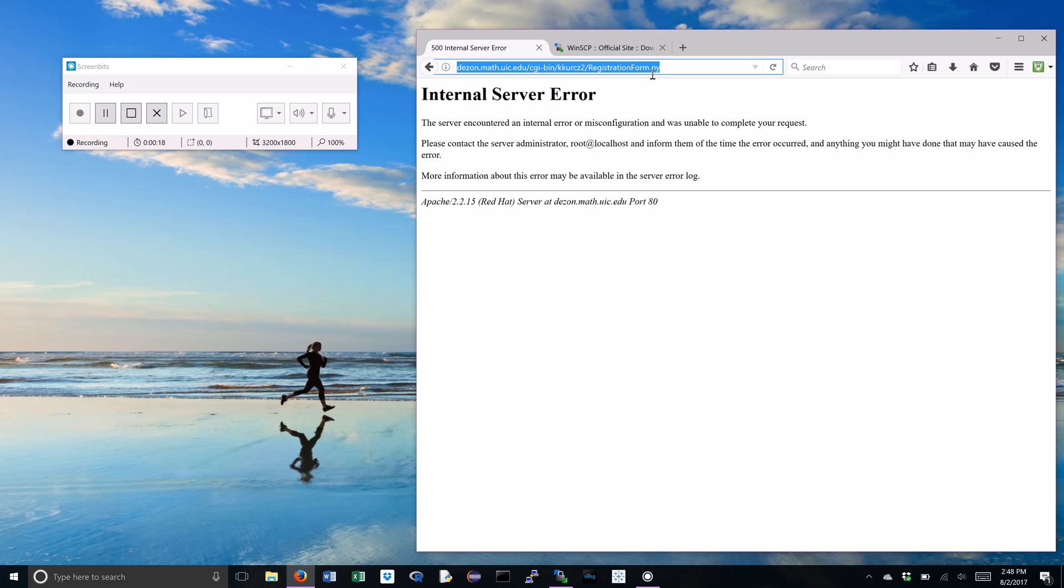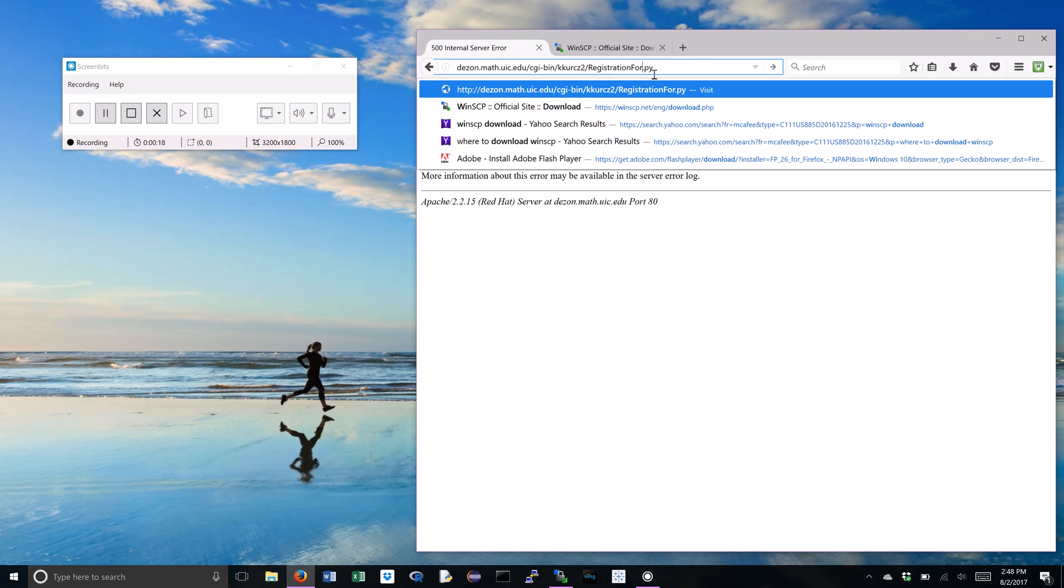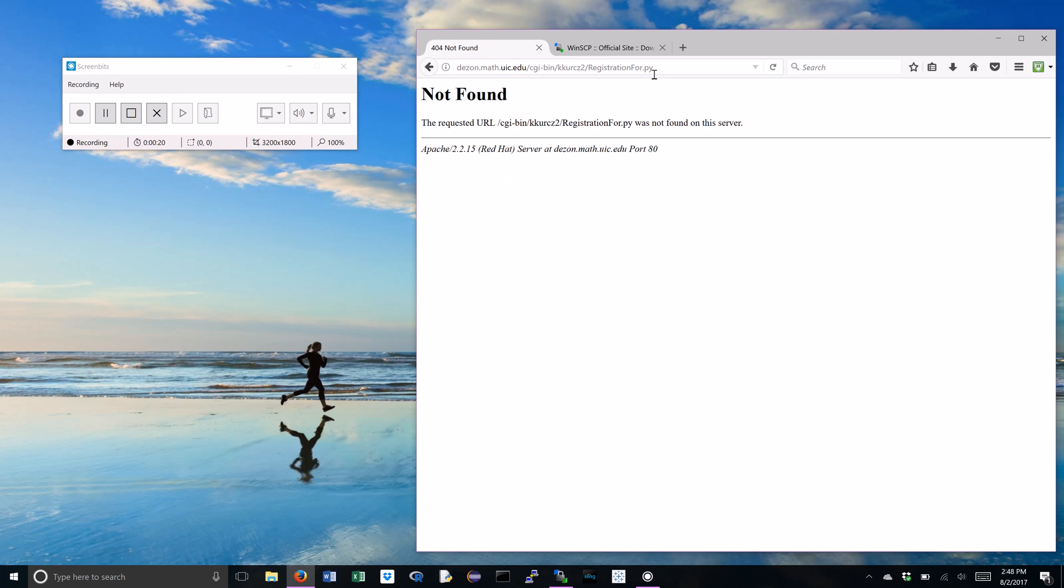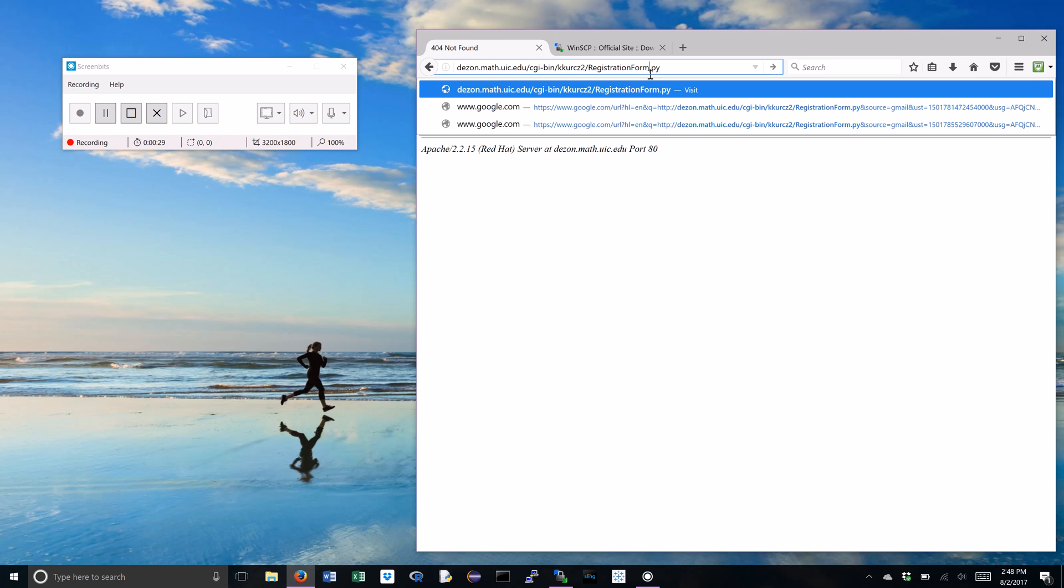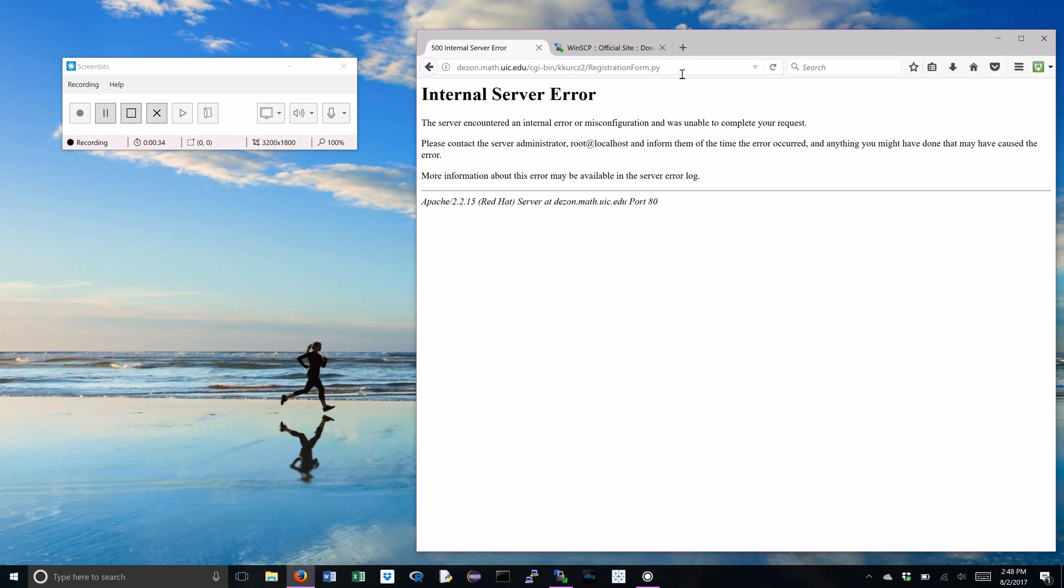Now this is not to be confused with this error, which can be caused by anything, especially a typo, because nothing actually exists here. It's like there's nothing there, try again. Now once we actually get to our actual typing of this address, we get to this internal server error which is trying to tell you hey, I know that this exists but I don't know what to do with it.